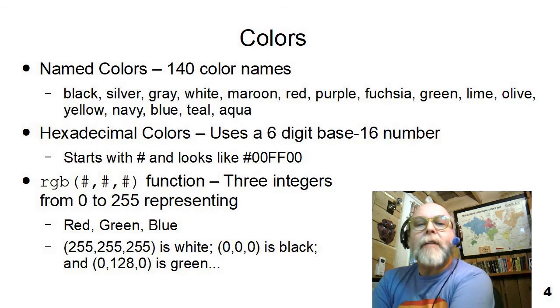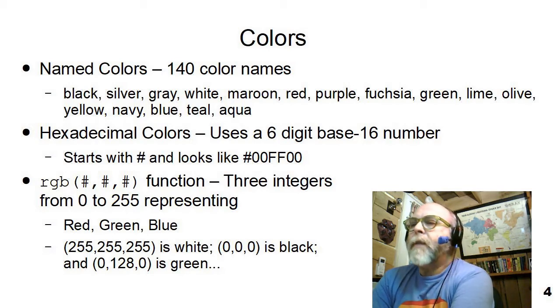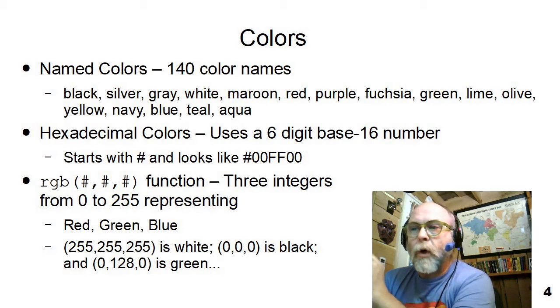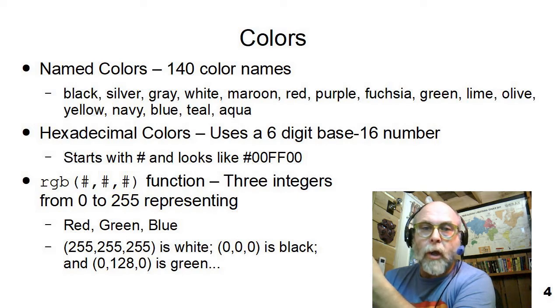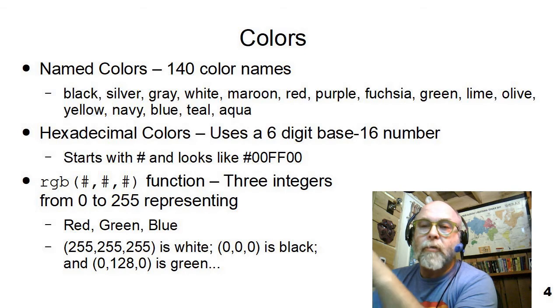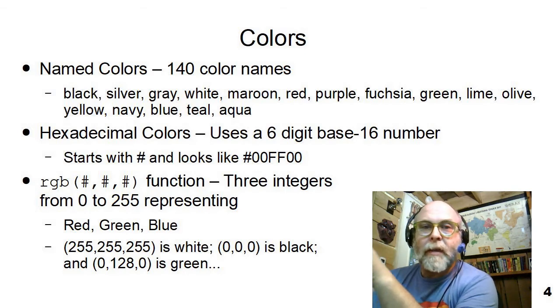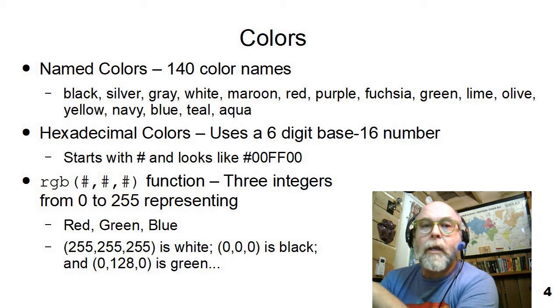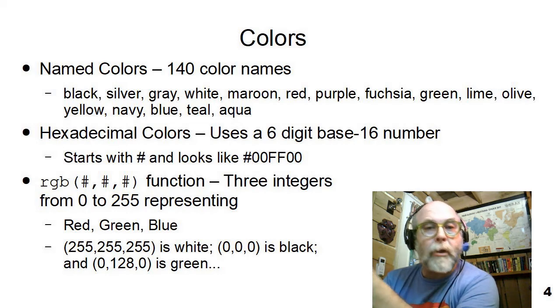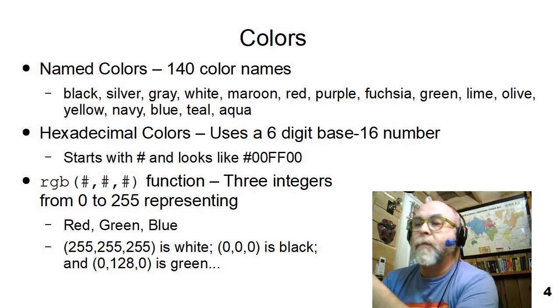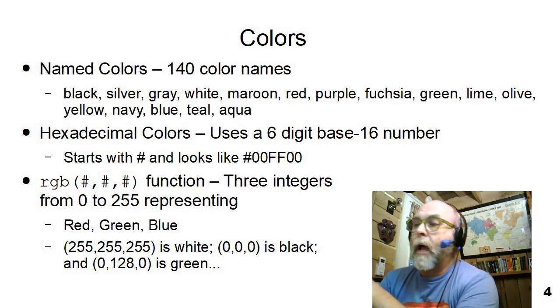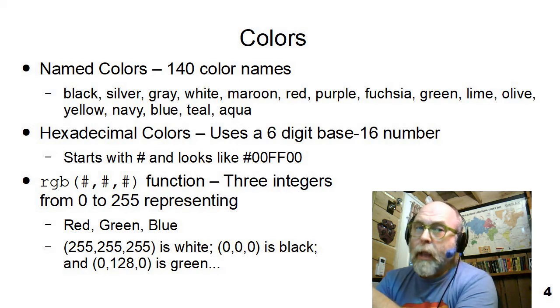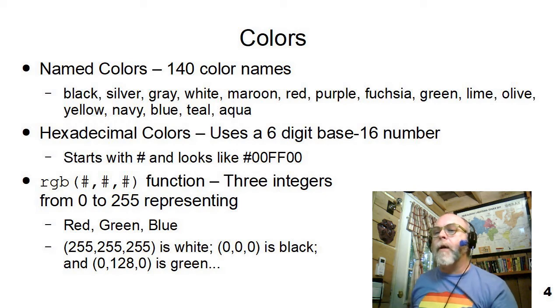So in style, we can define colors. There are 140 named colors. And if you go search on the web for CSS named colors, you'll find a big long list of them with examples of what those colors look like. And there are 140 colors that you can just use by putting their name out there. Black, silver, gray, white, maroon, fuchsia, olive, lime, teal, aqua, yellow. Those are some of the most common, but there are a lot of colors out there with 140 names.